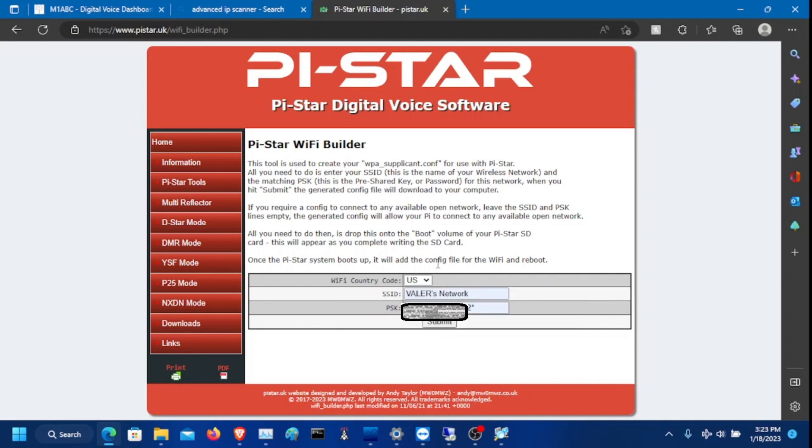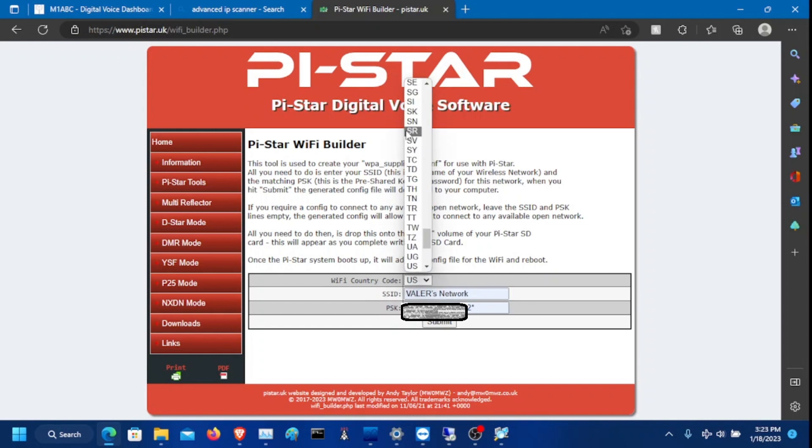Then you need to have US if you're doing US, whatever country you're in. I'm in US, so I'm like that. Click submit.